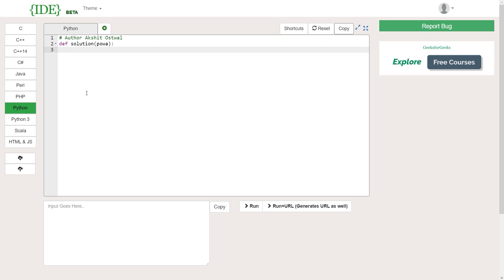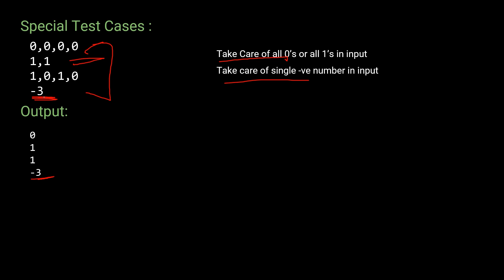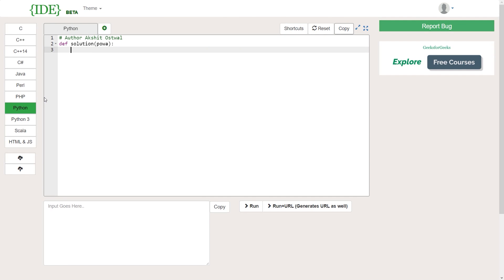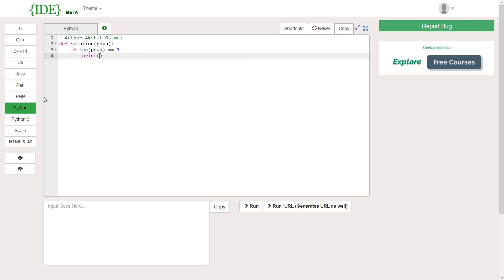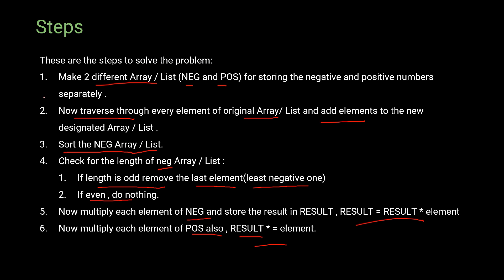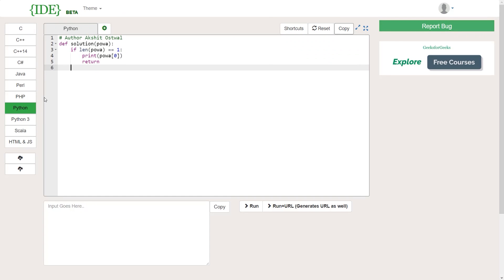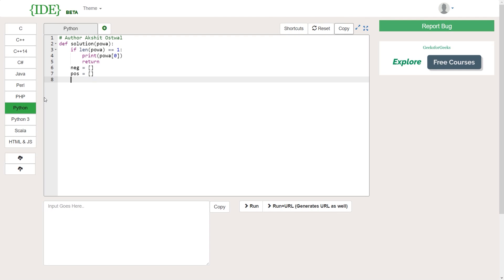First, we handle the special case: if the input array has length equal to 1, we just return that single number — whether it's zero or a negative number. Then we move to step one: create two different lists, 'neg' and 'pos,' for storing the numbers. I'm also declaring a boolean variable 'ones' to track whether at least one integer value of 1 has appeared in the power array.